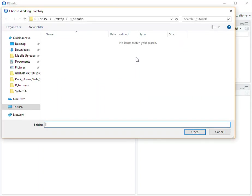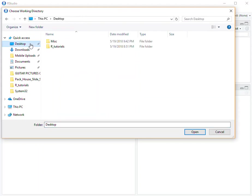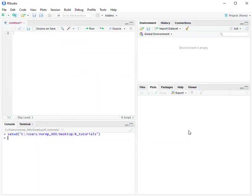In my case, my folder is located on the desktop, and it is called RTutorials. Select Open, and then you'll see on the console the Set Working Directory command and then a literal path name.